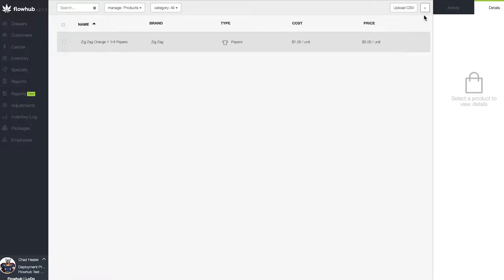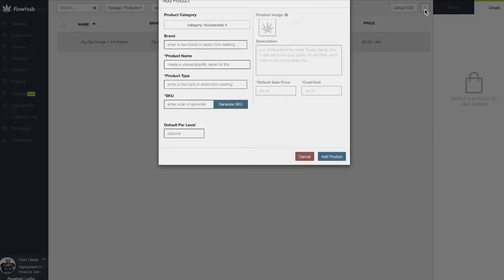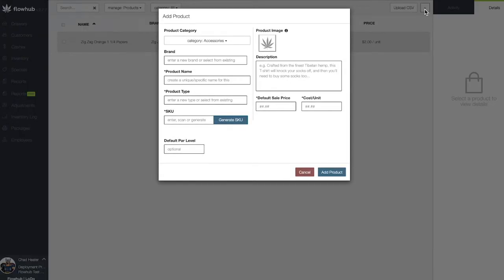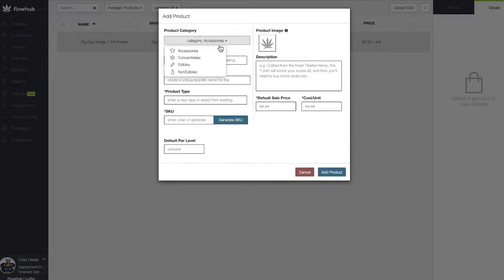Let's select the addition symbol at the top right of the page to bring up our add new product window. This window will automatically default to our accessories. Let's select the accessories and click on concentrates from the drop-down.